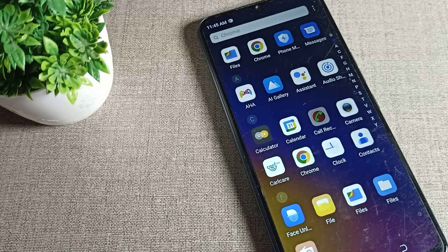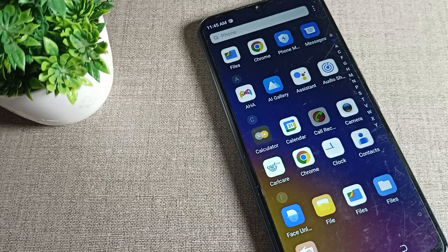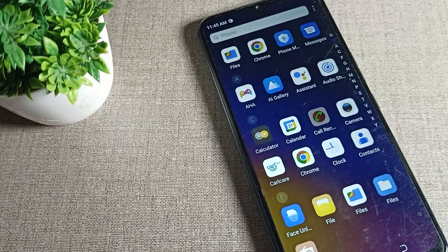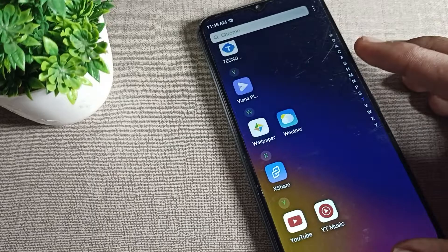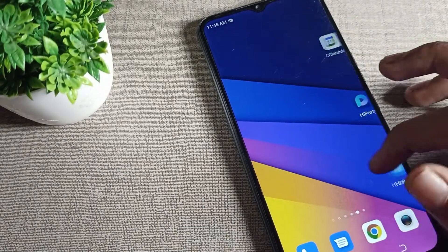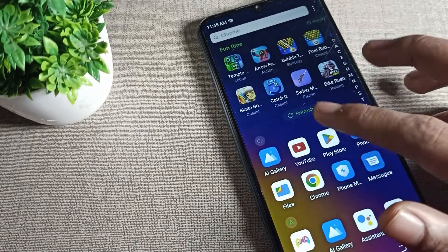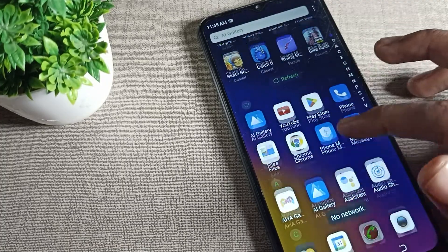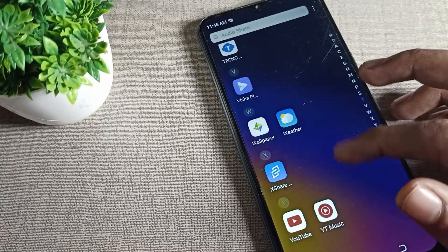Hello friends, welcome back. Today we are going to talk about how to disable color correction mode in a Tecno phone device. I will show you in this video how to disable the color correction mode setting.